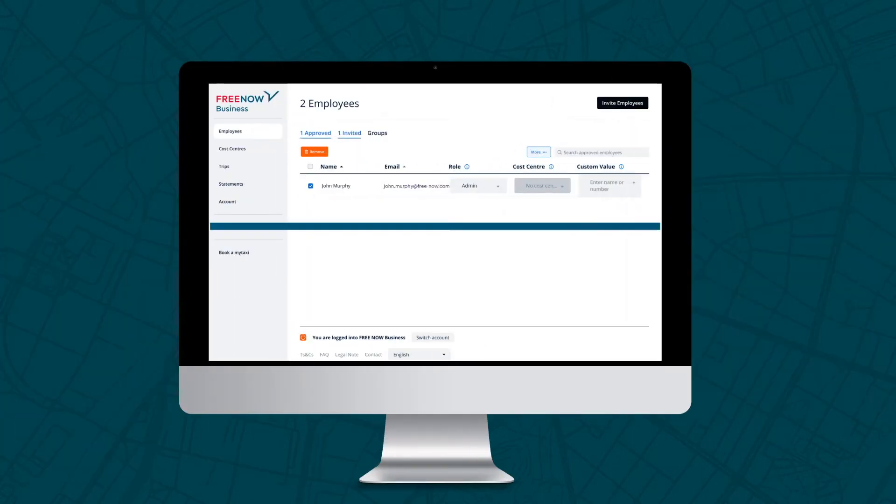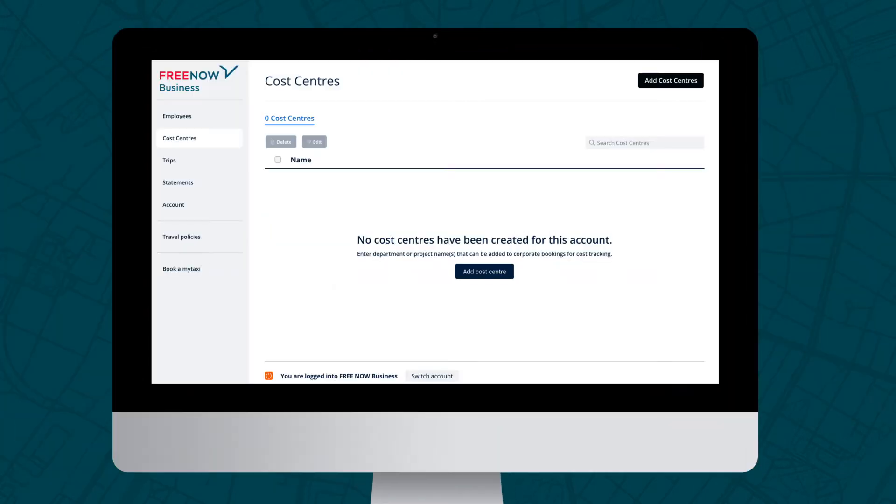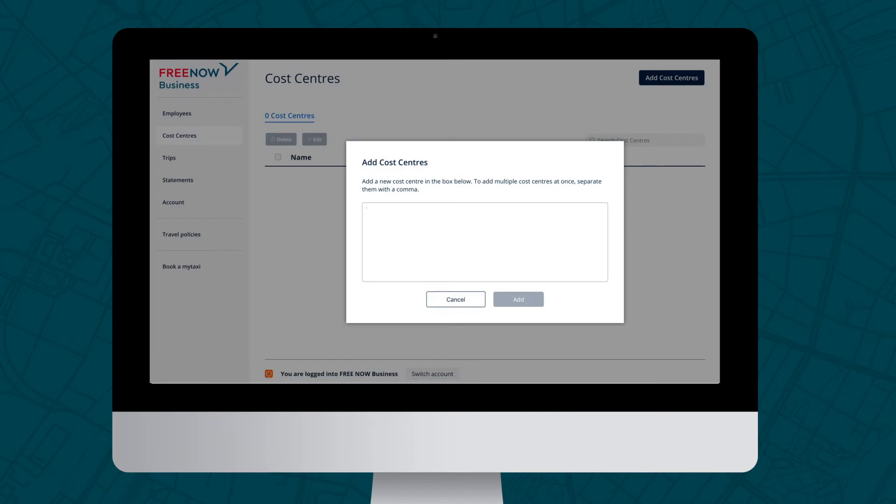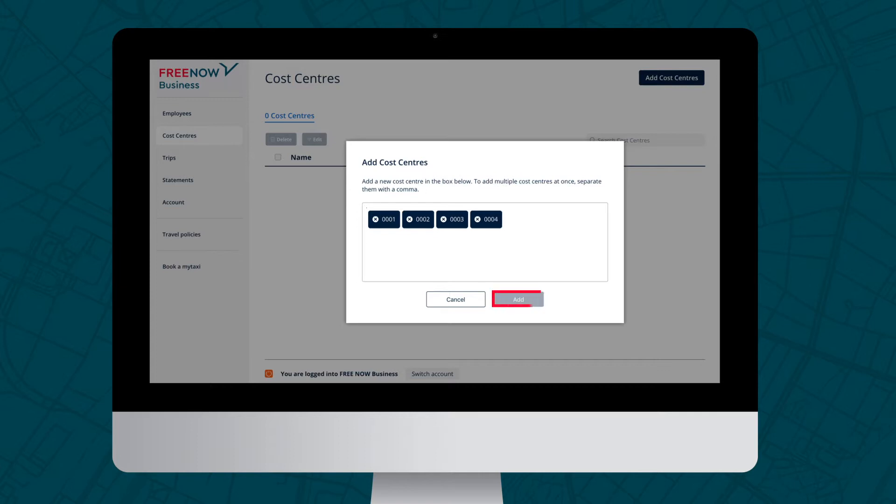The Cost Centre section allows you to enter as many cost centres as needed in order to assign them to employees and help allocate spend much easier. Like the Invite Employee function, you can bulk add by typing or pasting cost centres. Once you click Save, you can start assigning them to users on the account.